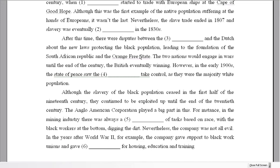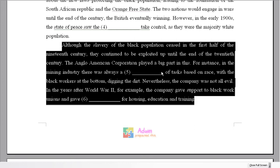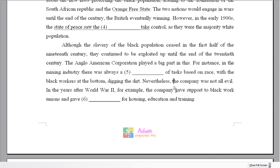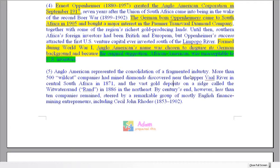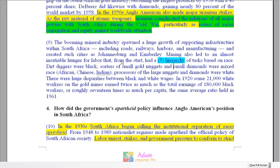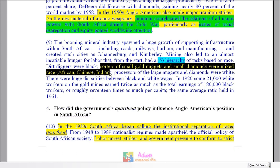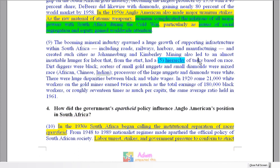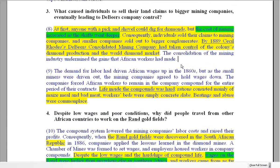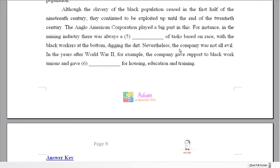We've now had four questions from the first text, confirming our prediction that the final paragraph draws from the Anglo-American Corporation text. Number five: 'In the mining industry, there was always [blank] about tasks based on race, with black workers at the bottom digging the dirt.' Looking at the text: from the start there was always a hierarchy of tasks based on race, with dirt diggers at the bottom. So 'hierarchy' is the answer for number five.